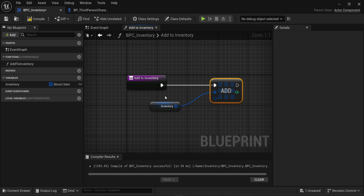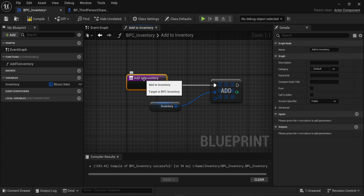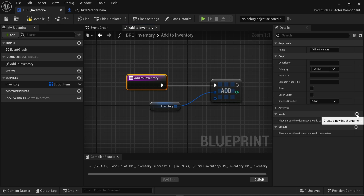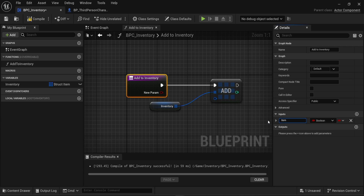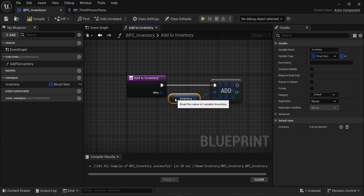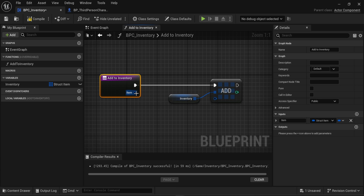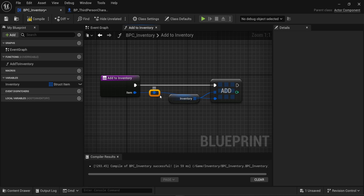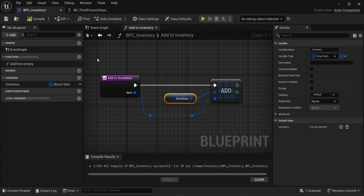We can connect that to the function and add anything to the inventory, but we need an item input. In the inputs of the add_to_inventory function I'll create a new input called 'item', of type Struct_Item, so the item follows the same structure we created. I can connect that into the Add function. What we're doing is simple: we have a function to add an object to the inventory, the object must fit the Struct_Item pattern, and that's all we need.